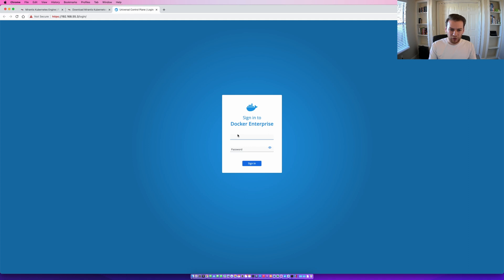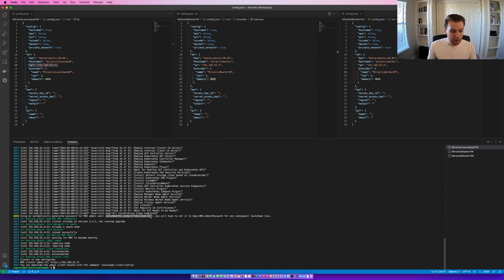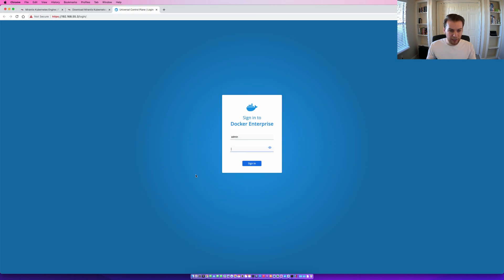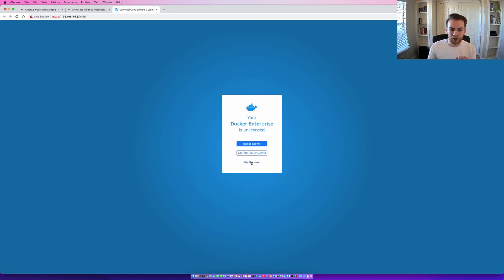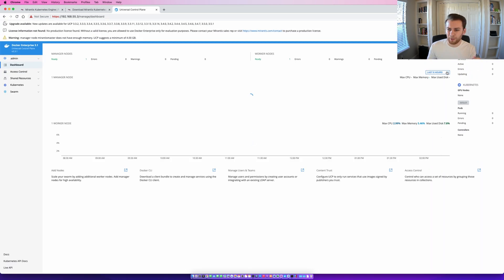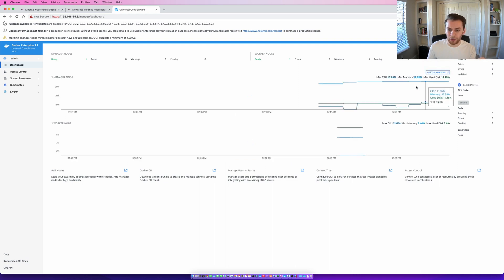We're going to enter the username as admin as that's the default and from the output of the apply command we can see that the password was automatically generated so we're just going to copy that and we're going to transition back to the UI. I'm going to sign in. I'm not going to bother with the licensing at the moment as I just want to show you the UI. So we're skipping there and we are in the UI the universal control plane. We can see we have one manager node our master VM and one worker node our worker VM.